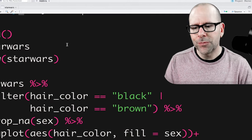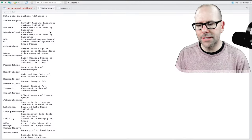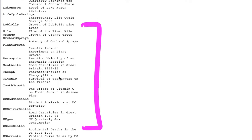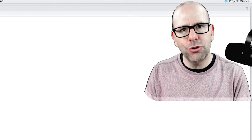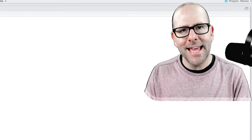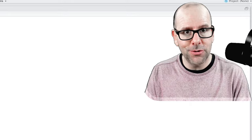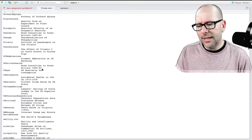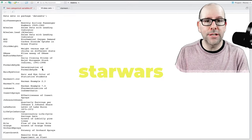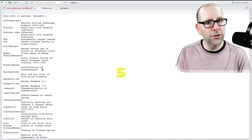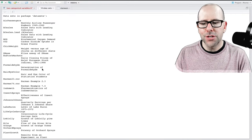Here we've got data() with open and closed brackets. If I run that piece of code, these are the data sets built into R that you can use to practice your coding. I'm going to be using a built-in dataset today — the Star Wars dataset. It's not in base R, but once you've installed and called the tidyverse, it becomes available.